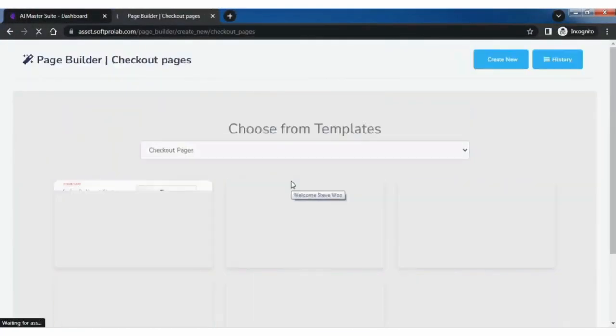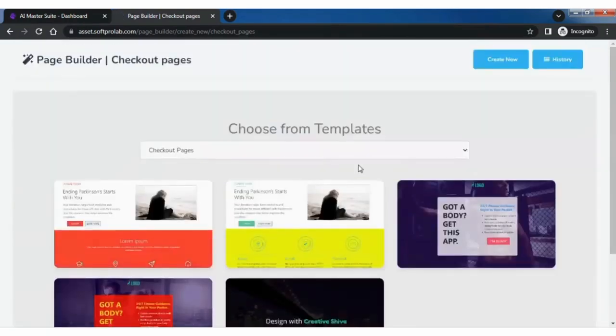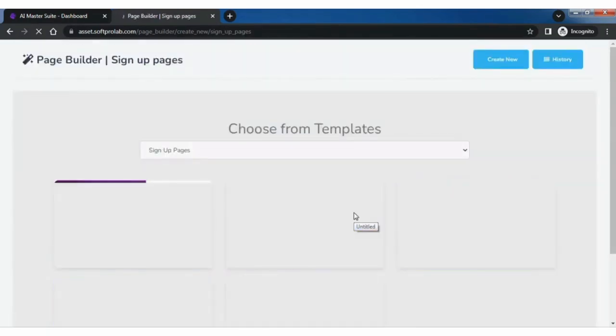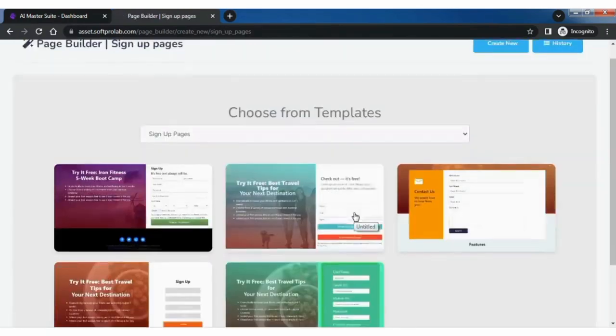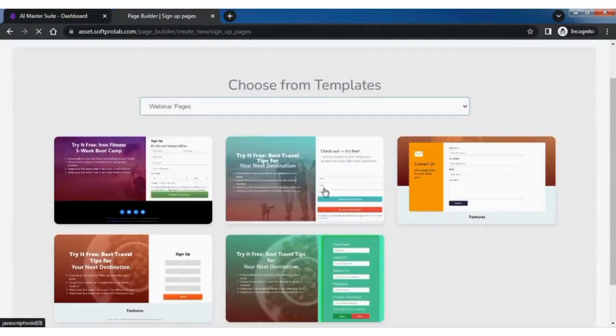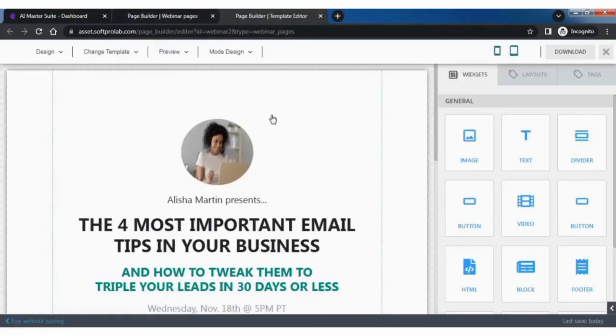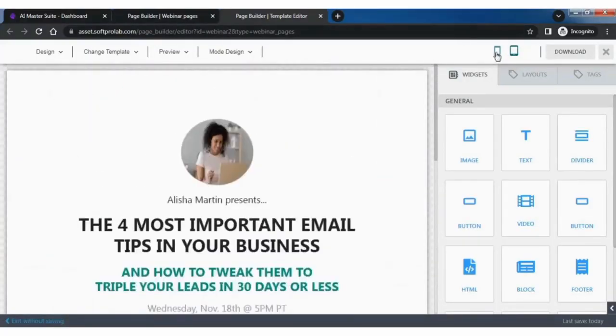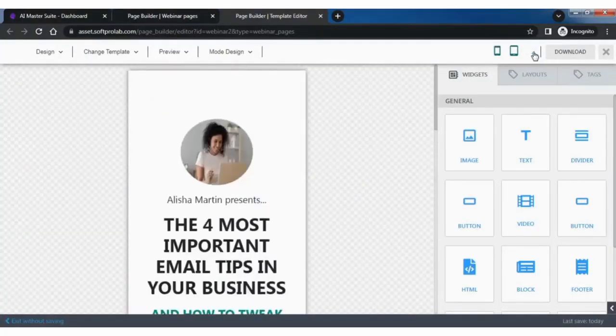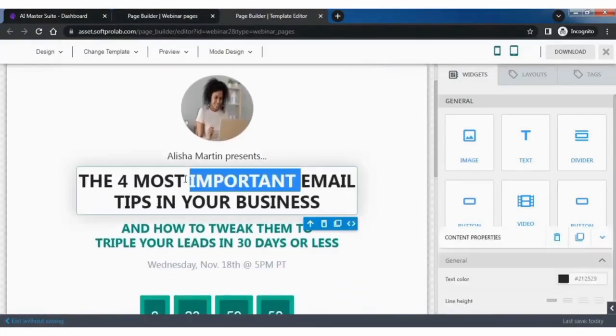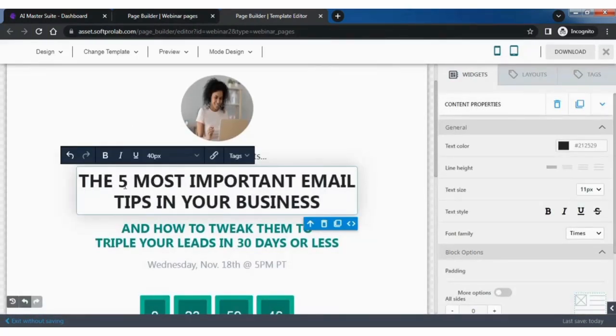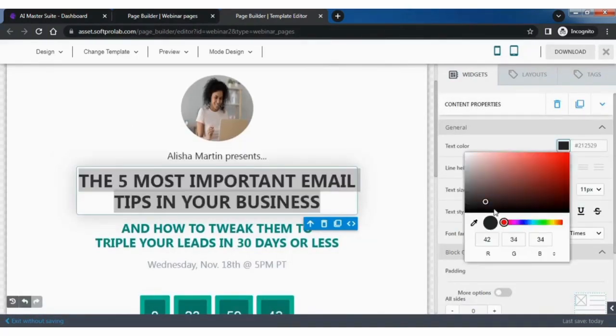Select the category of pages like checkout pages and sign up pages or whatever page you want to use and edit. Now let's select the webinar page, then go to the page editor here. See it on desktop mode and mobile mode.